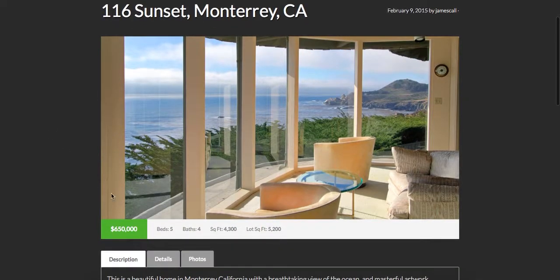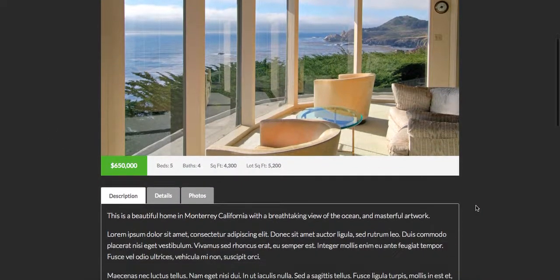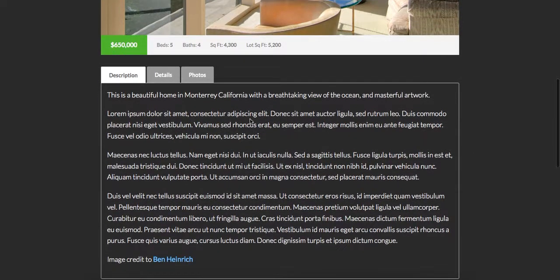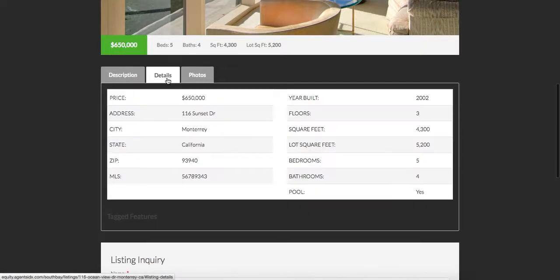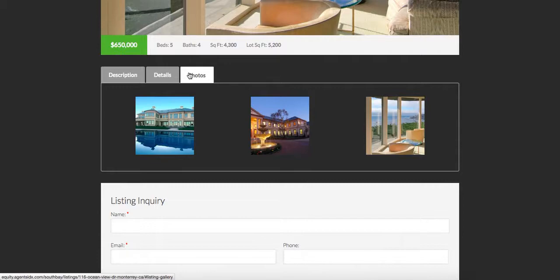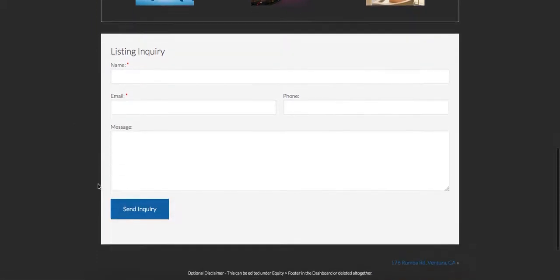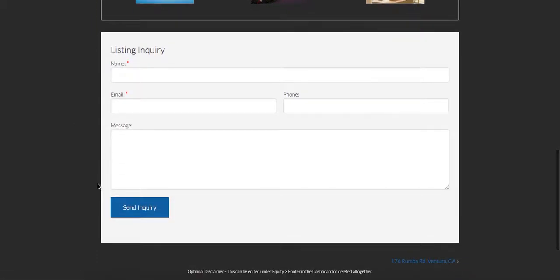Right here you can see the price, the number of beds, baths, square feet, a brief description, some details, the photos of the home right there, and then a place for anyone who's interested to put in their information to generate leads.